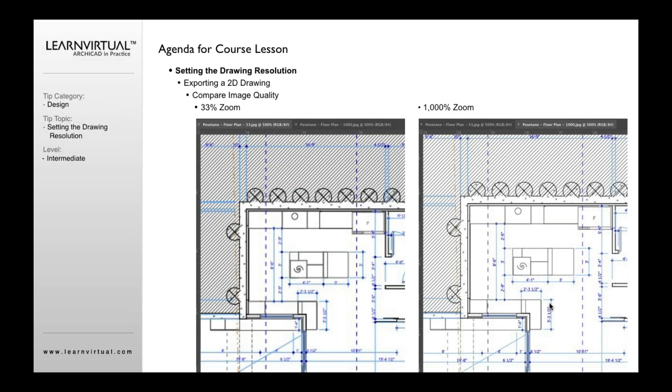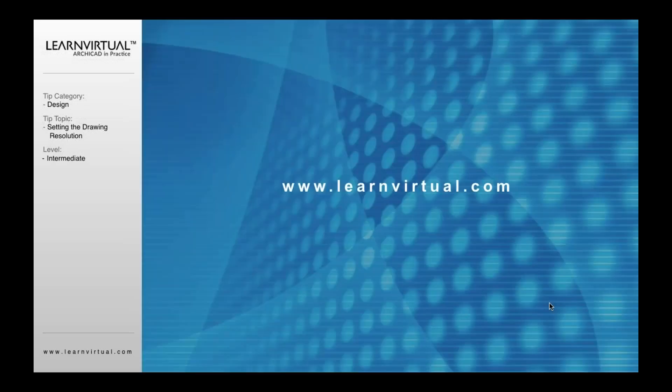So that's basically the critical thing you need to know. If you need to save out an image to send to somebody, to use in a presentation drawing you're using, however you need to use it, zoom in to the drawing first. And I would advise you to a thousand percent. That way it's going to be the highest quality possible that you can then use when you save it out. So that's my trick to relay to you today about the drawing resolution.